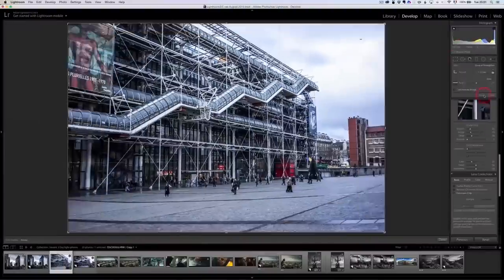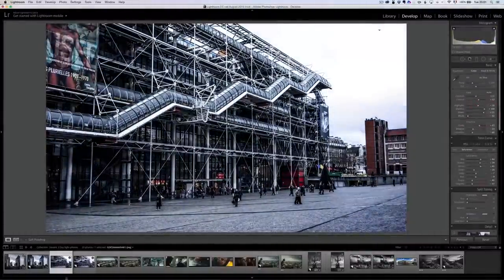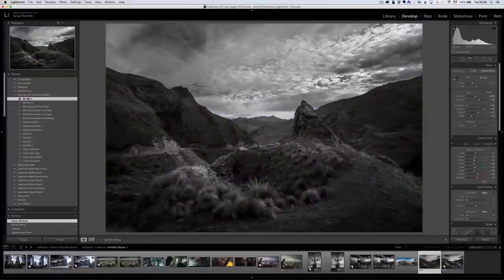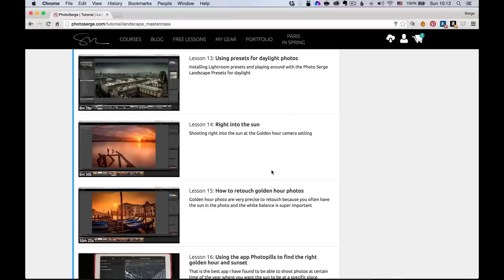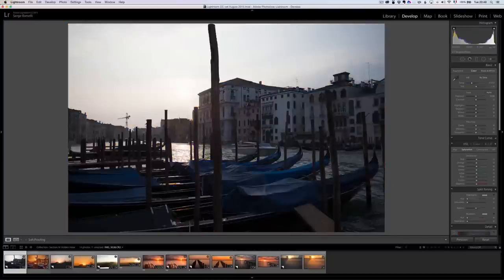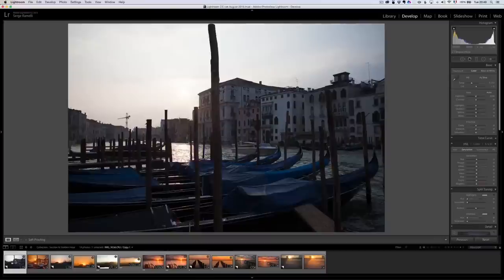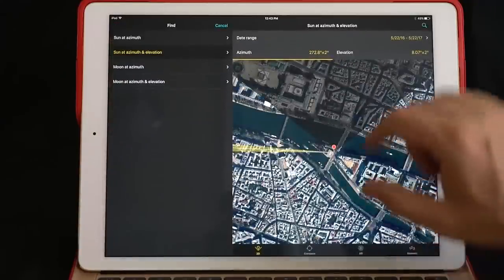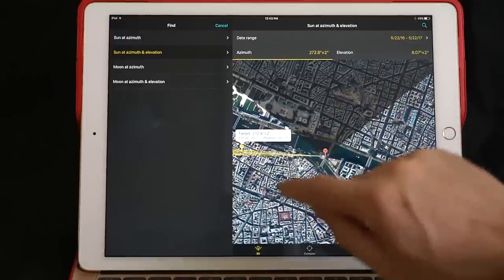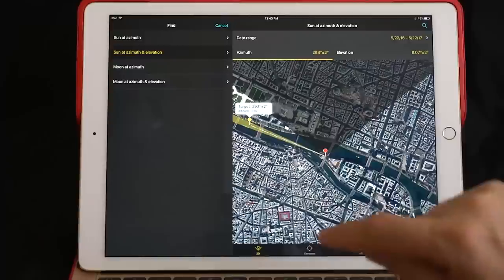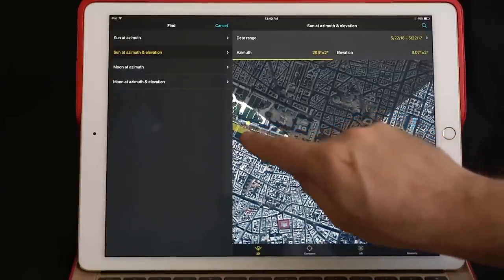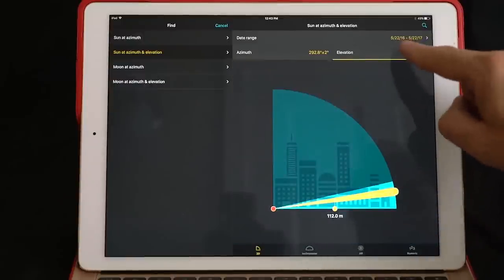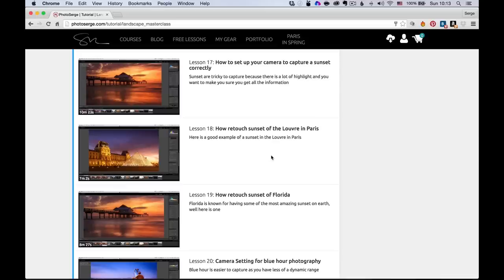I'm going to give you a whole bunch of preset that comes for free with the course. Then we go into shooting right into the sun. Golden hour. How do you shoot golden hour? How do you set your camera for golden hour? How do you retouch golden hour? I'm going to show you an amazing app. I did a full tutorial on PhotoPeels. It's a great app which you can use to find when is the sun going to be where exactly. You can use this app to find out which time of the year that's going to be, super useful app, amazing app, PhotoPeels.